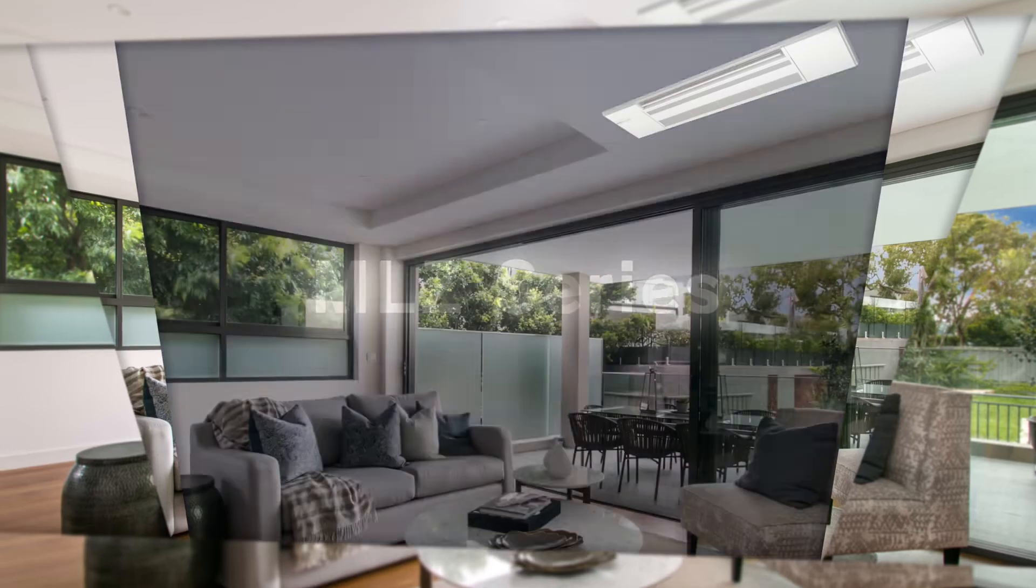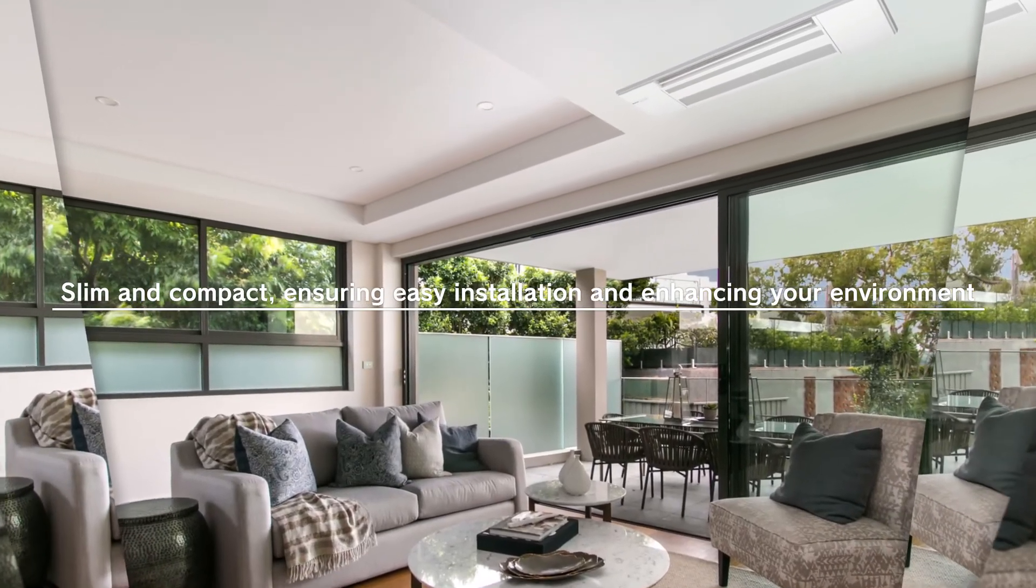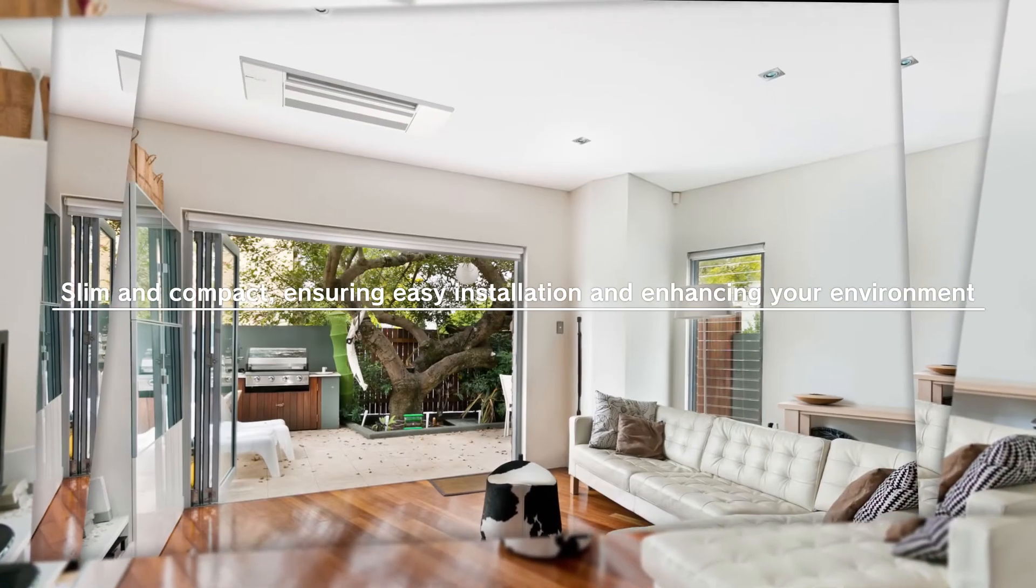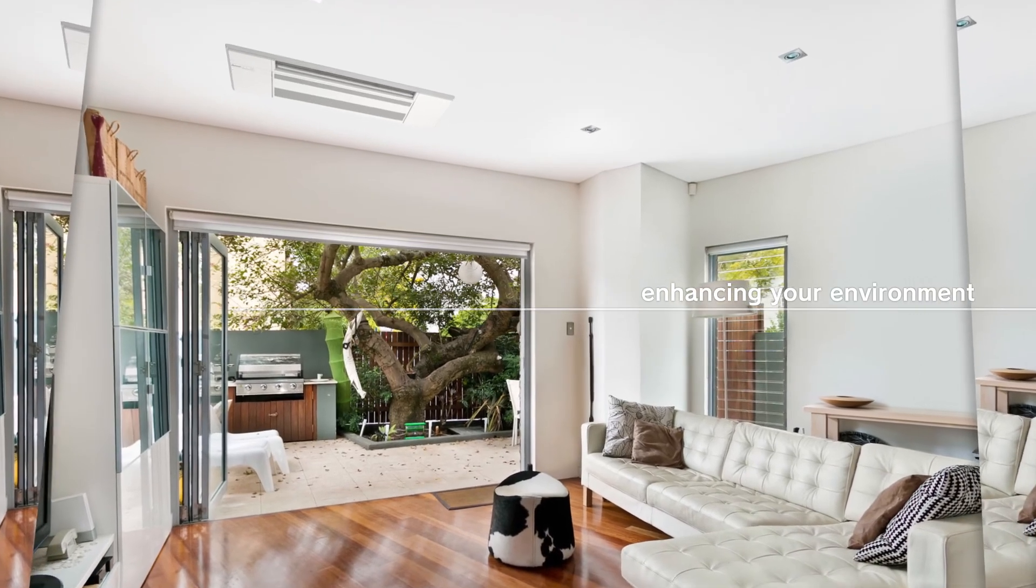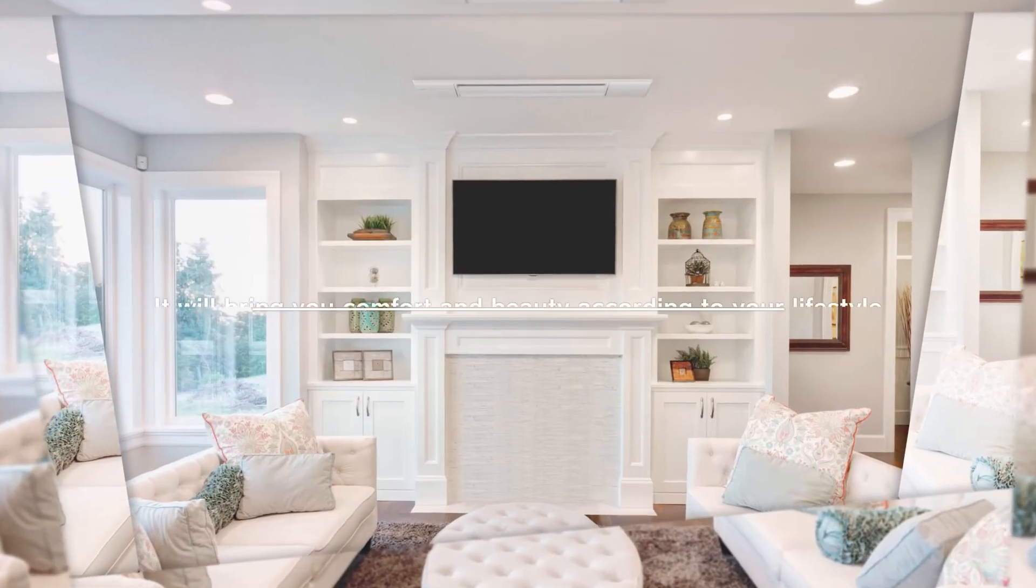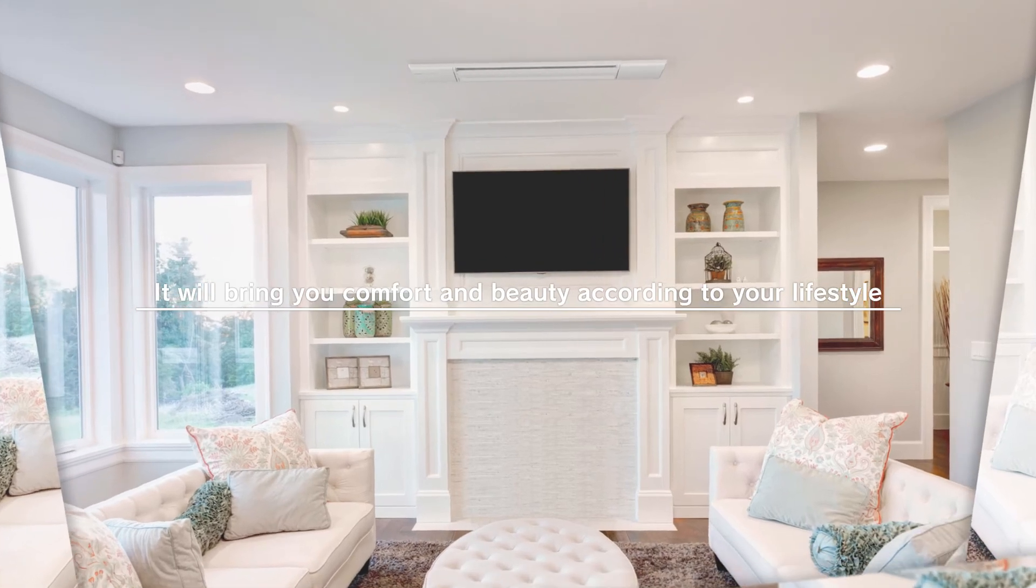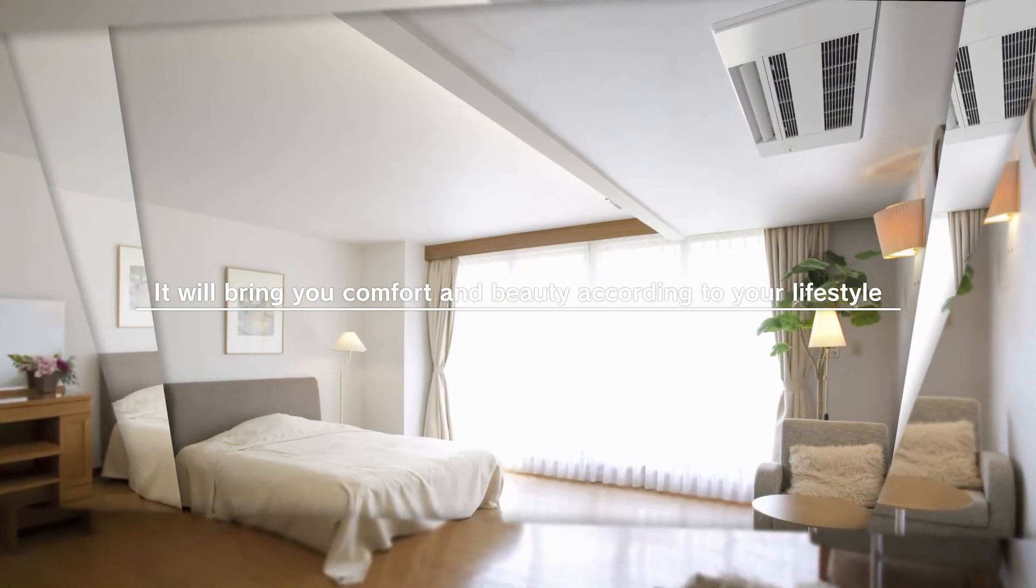The slim and compact MLZ series ensures easy installation and enhances your environment. It will bring you comfort and beauty that complements your lifestyle in any room or interior.